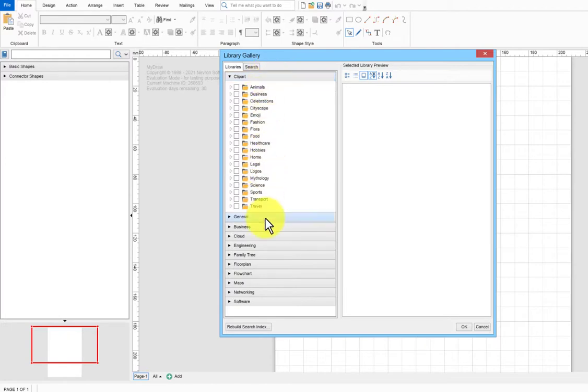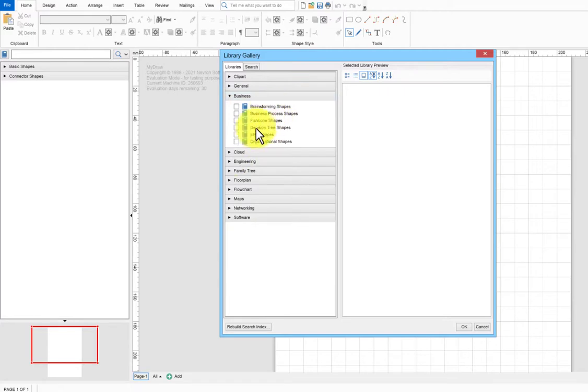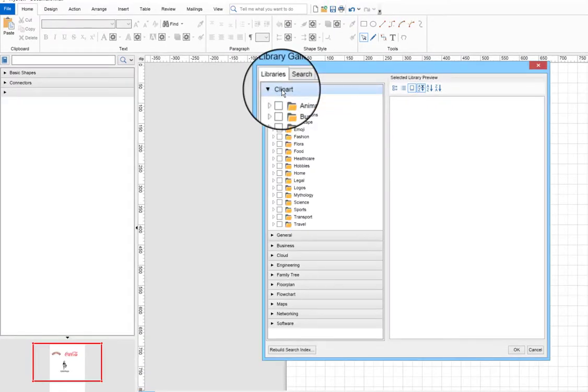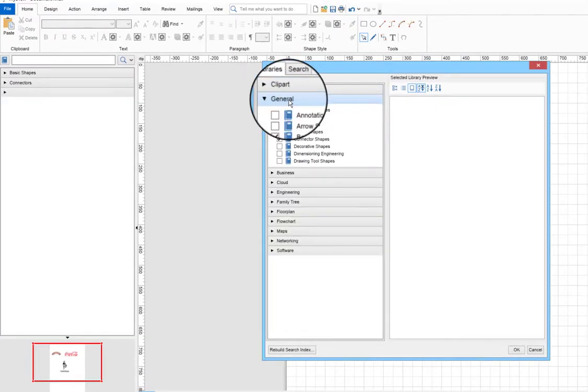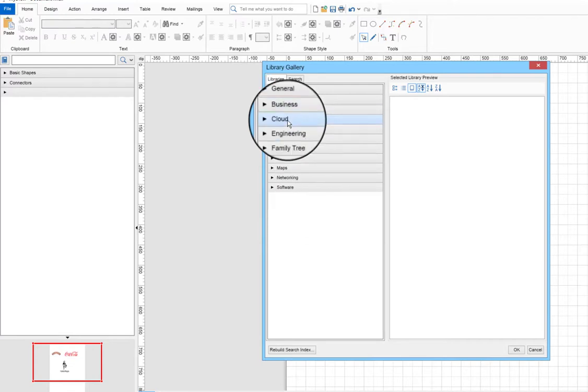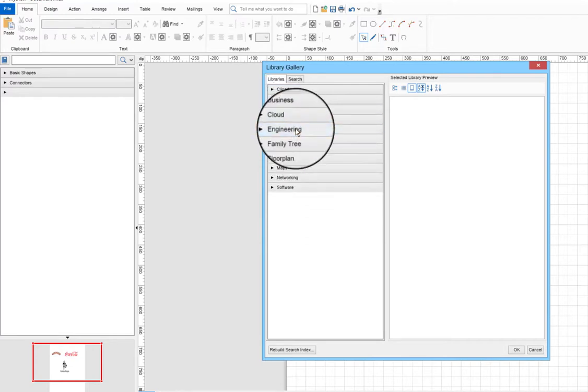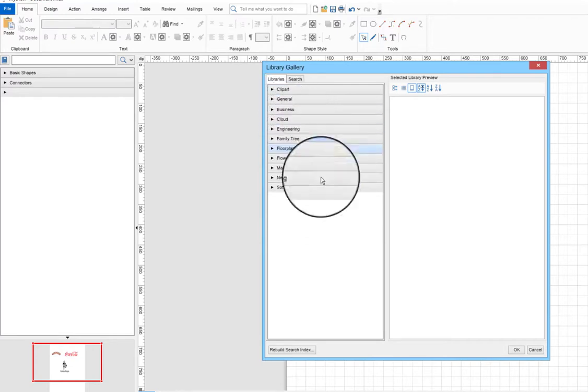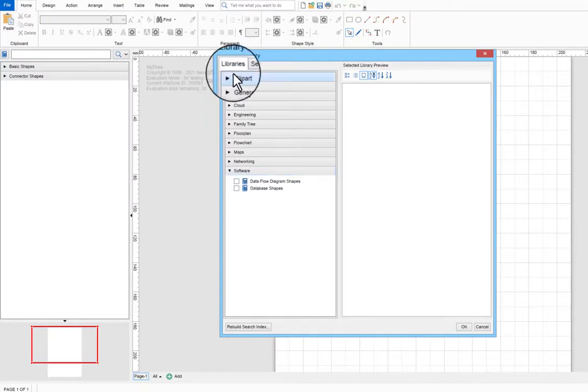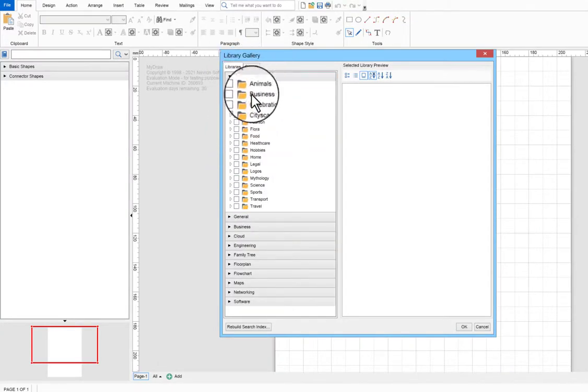The Library Gallery appears in a new window and lists the available shape library's root categories such as Clipart, General, Business, Cloud, Engineering, and so on. To quickly find a shape library, go to the Search tab and type the name of the shape or category you're interested in.